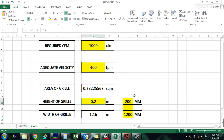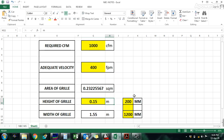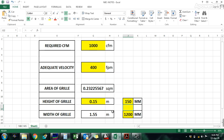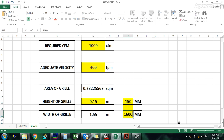If you consider the height requirement is 150mm, i.e., 0.15 meters, then the length comes out to 160mm, which we have to take.